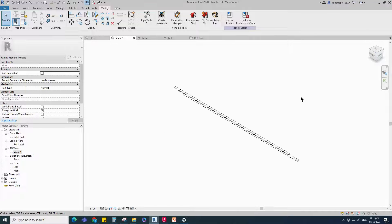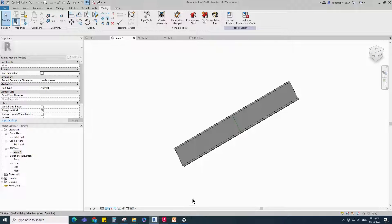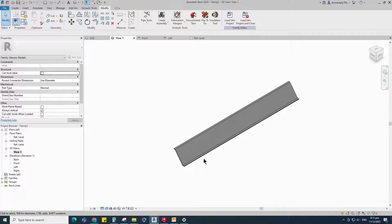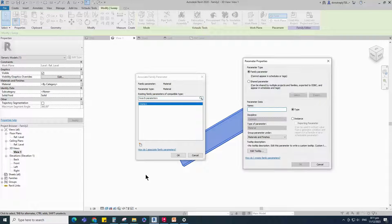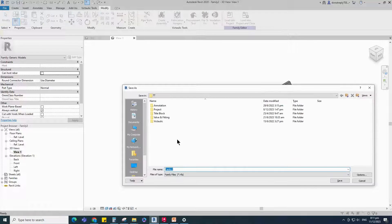Go to Visibility Graphic Override (shortcut VG) and turn off the reference line. Select the geometry and assign the material parameter to Material — select instance and click OK. Save the family.